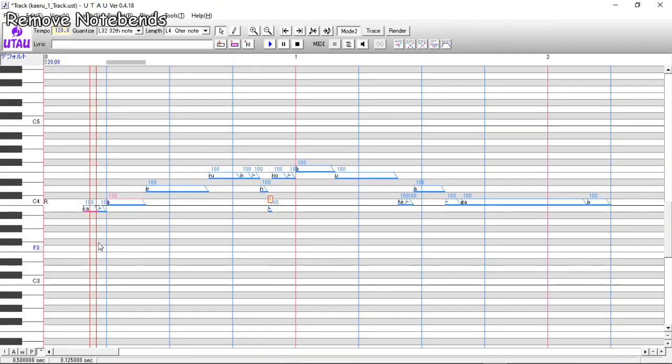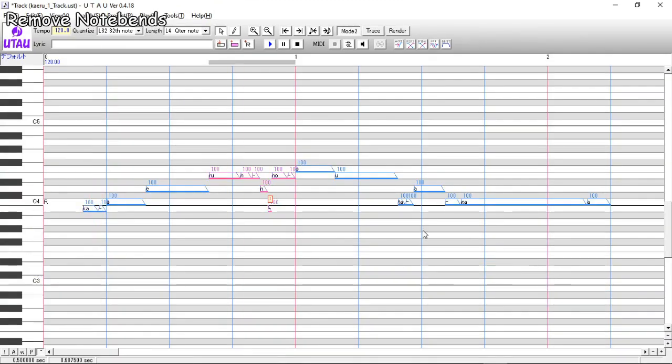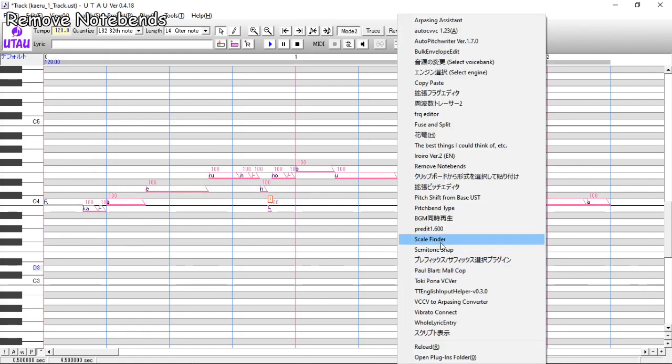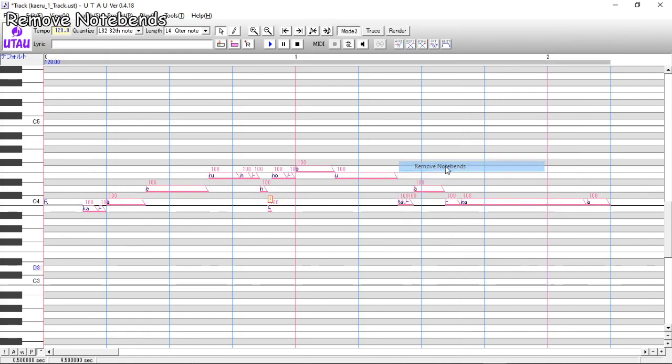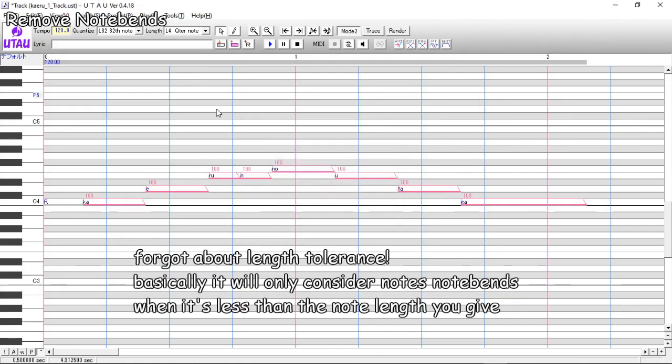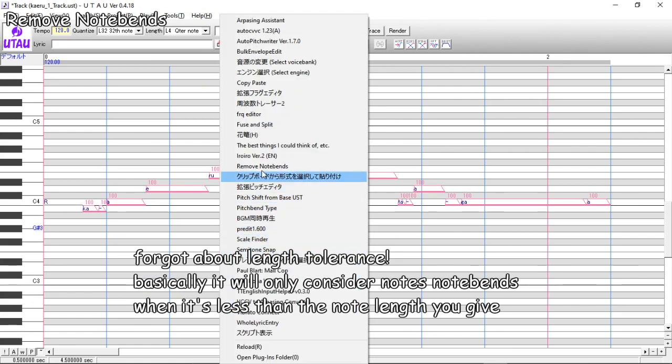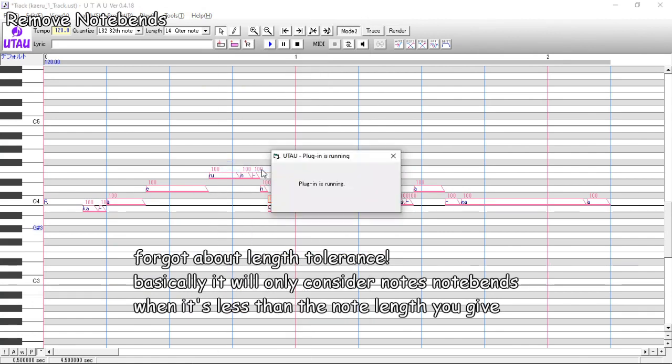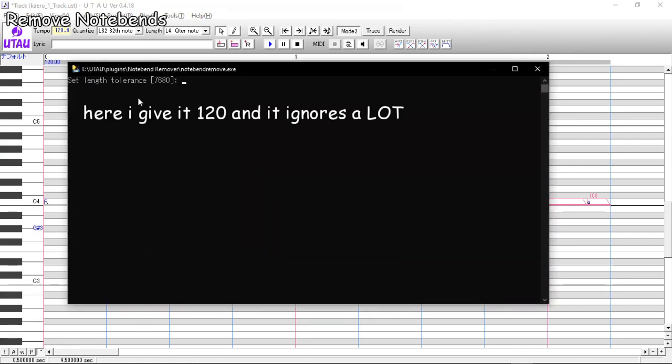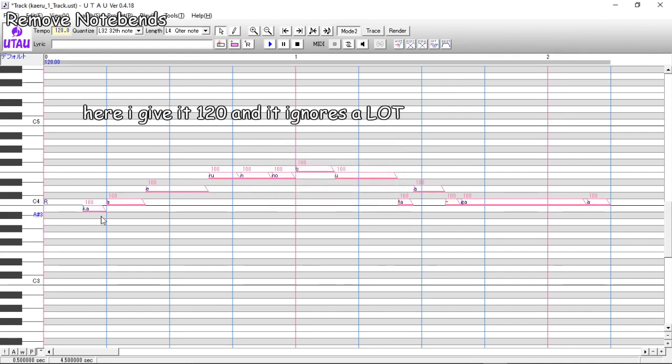Next one is remove notebends, mostly. It also does exactly that, kind of. It reads for the dash note that notebenders mainly use and also checks the vowels to connect those as well. Bad news is the vowel checking works best with dromogy with no suffixes. But I mean, that's usually what VSQXs from overseas have. So I'm gonna let this one slide.